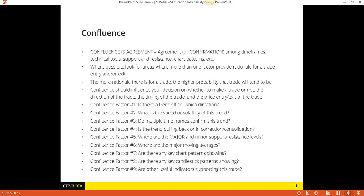We're looking at a lot of different things: candlesticks, the trend — very importantly, the trend — key support and resistance levels, speed and volatility, multiple timeframes, pullbacks, moving averages, chart patterns, et cetera. And candlesticks are an important aspect of that confluence.